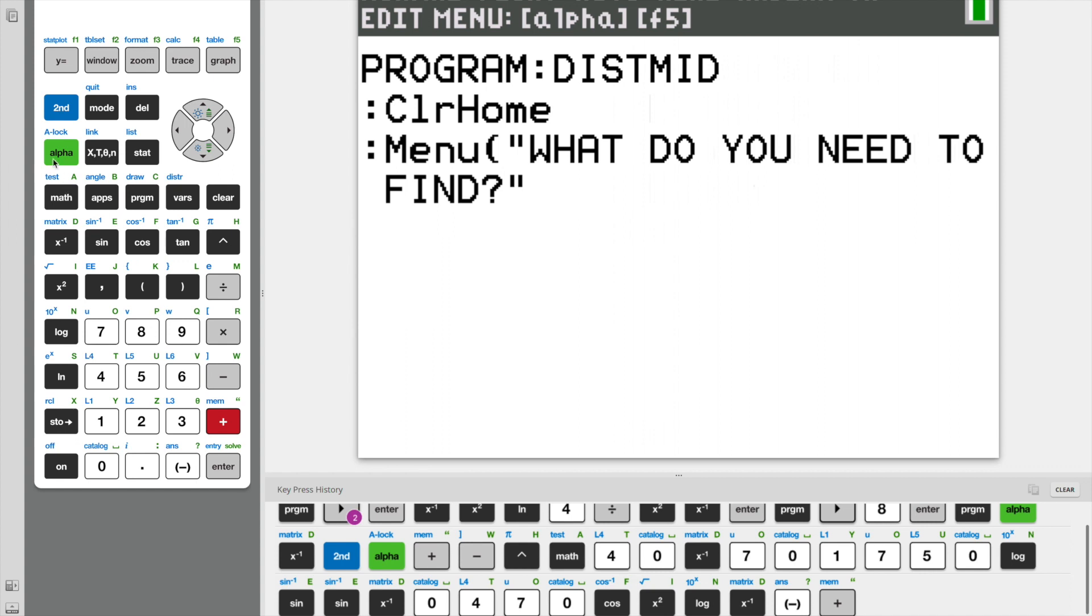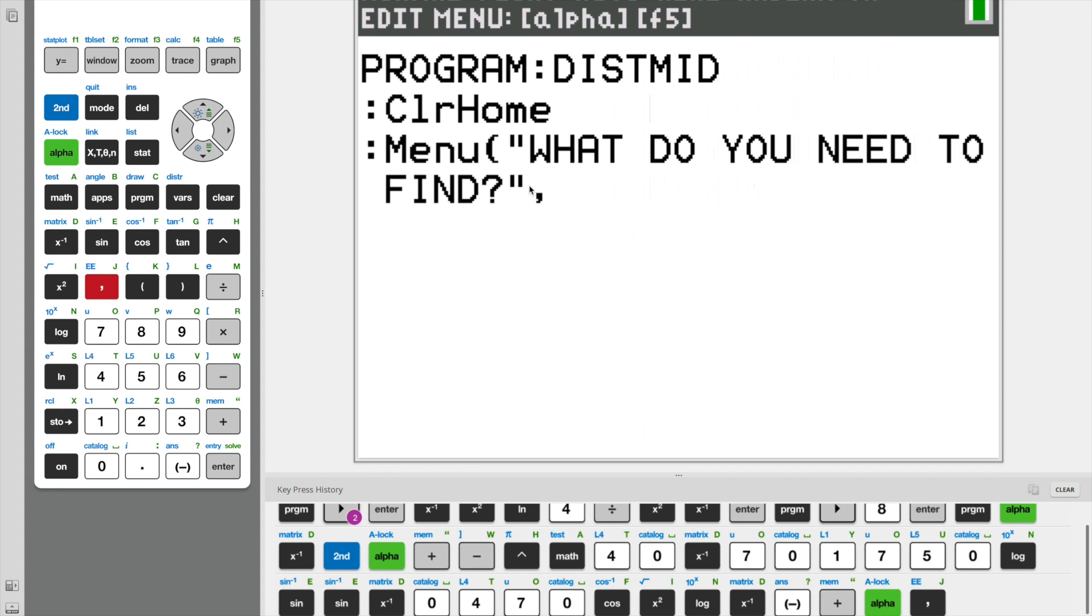End it with double quotes. And now this is very important. We need to put a comma here. And if we don't put a comma, we'll run into errors whenever we're executing our program.